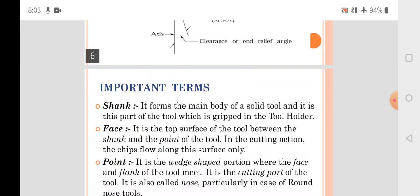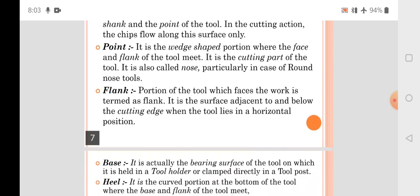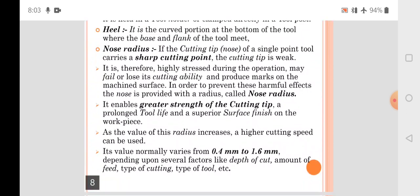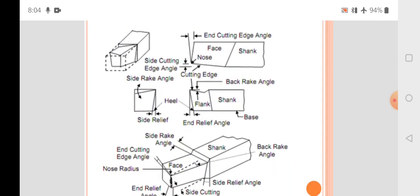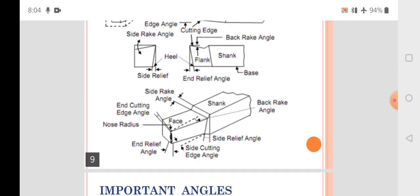We have seen the important terms of the single point cutting tool: shank, body, face — the top surface of the tool between the shank and the cutting point — the point or cutting point, the flank, the base, the heel, and the nose radius. The tool geometry or tool angles are shown in orthographic views: top view, front view, and side view, using the third angle projection method.